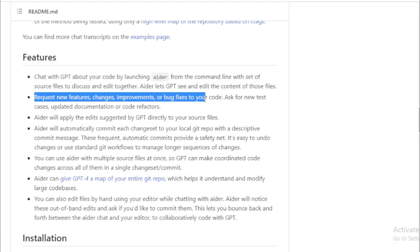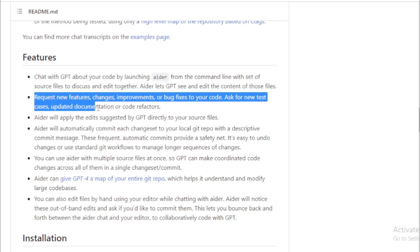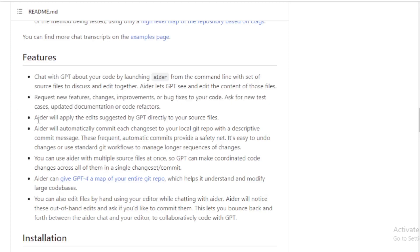Ask for new test cases, updated documentation, or code refactors. AIDR will apply the edits suggested by GPT directly to your source files.